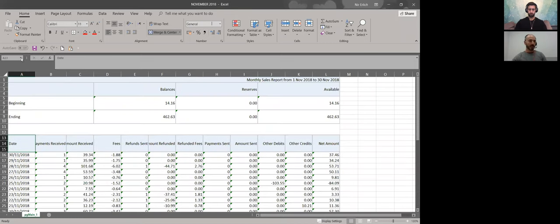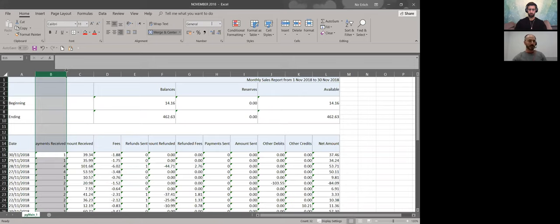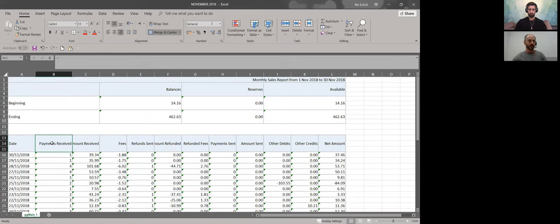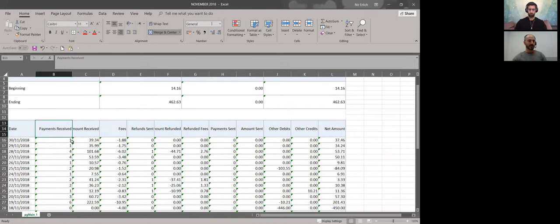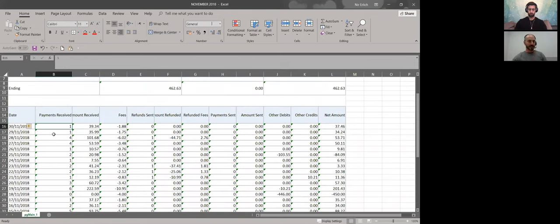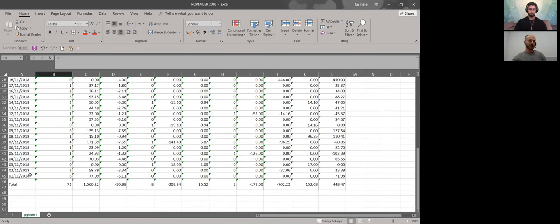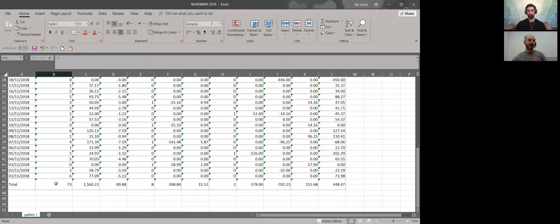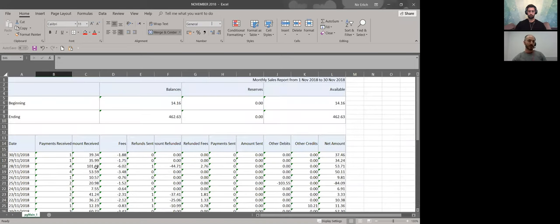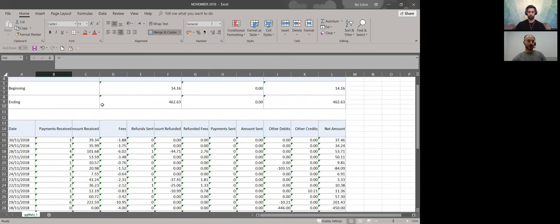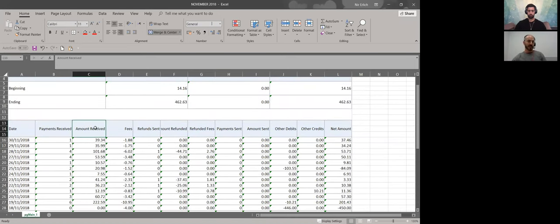The next column, B, is Payment Received. This is the number of transactions of business that you made with your customer in this specific month. For this example, I rolled down, the total is the most important thing for me to show you. I made 73 transactions in this specific month, 73 sales.